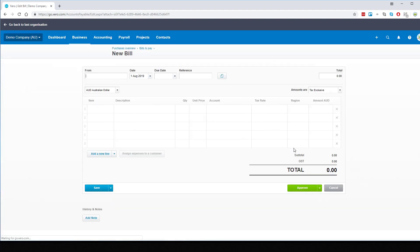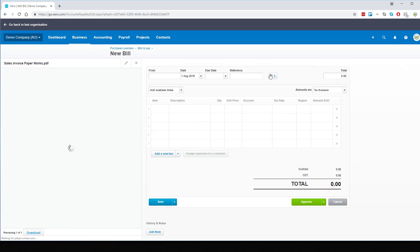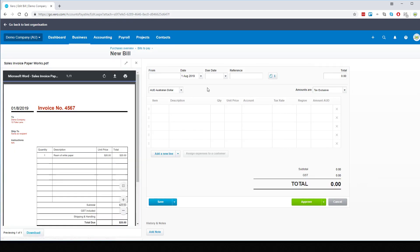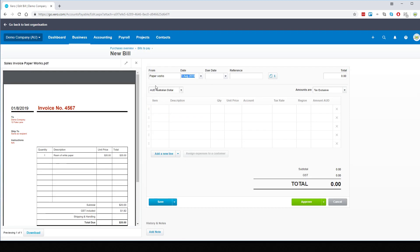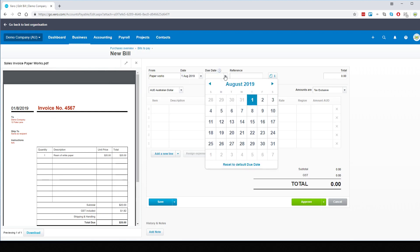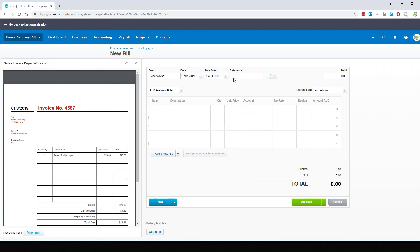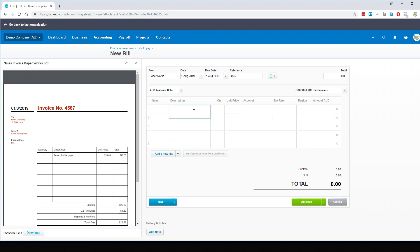We can enter the details. As we've used them before, their details are in there. Invoice date is 1st of August. It was COD. For the reference, of course it's the invoice number.